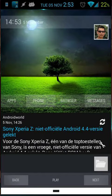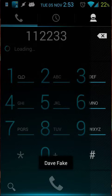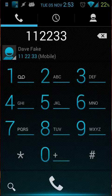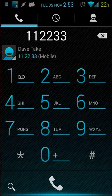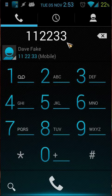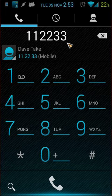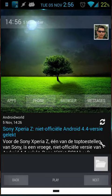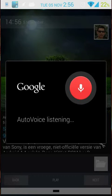Call Dave. It will search your contacts and open my dialer. You will see here Dave Fake — the number is 11 22 33. That's example number one.